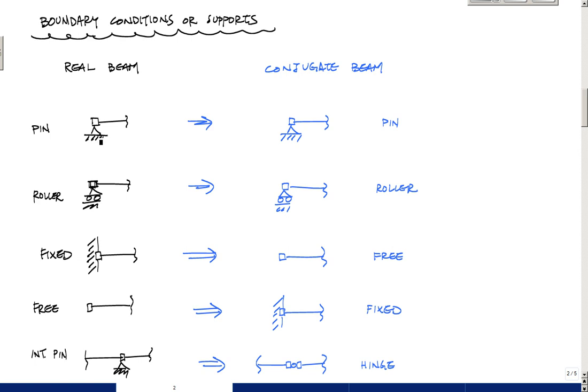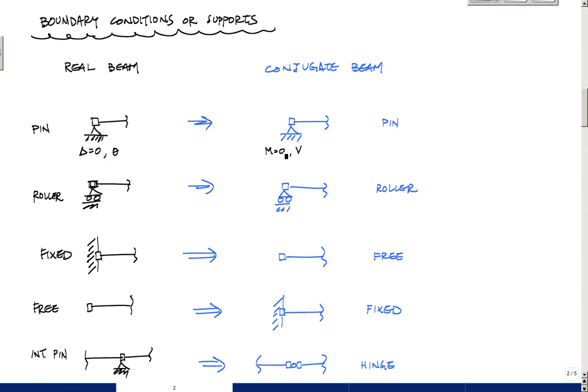But here at a pin, our vertical deflection is zero, and our slope can be anything, it can be a number that changes. So what that means is because this displacement relates directly to moment, in the pin, in the conjugate beam, we have to have a moment equal to zero and then have a shear here. And what that is is a pin support in the conjugate beam. So a pin in the real beam at the edge, an edge pin if you will, is an edge pin in the conjugate beam. So that was pretty simple. Let me do this in purple. So delta equals zero, theta, just to be consistent with this here, M0V.